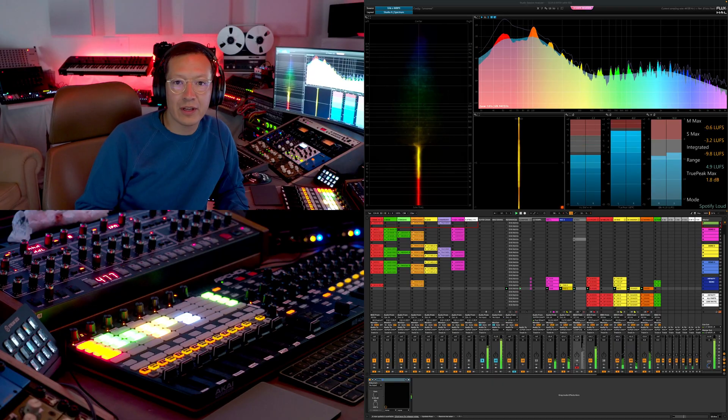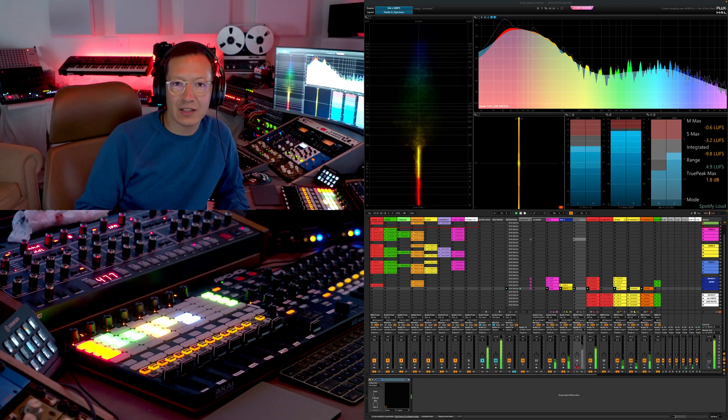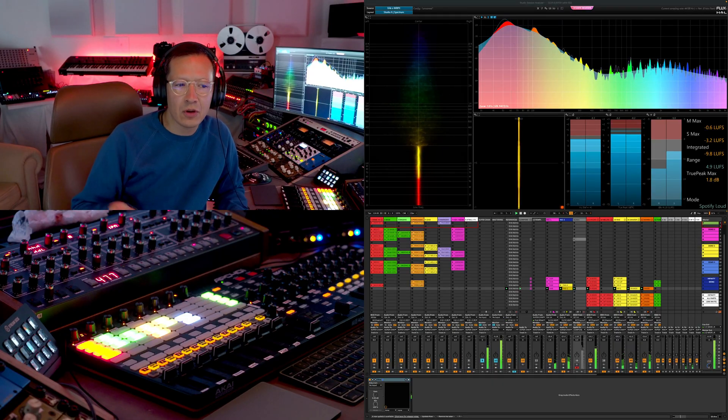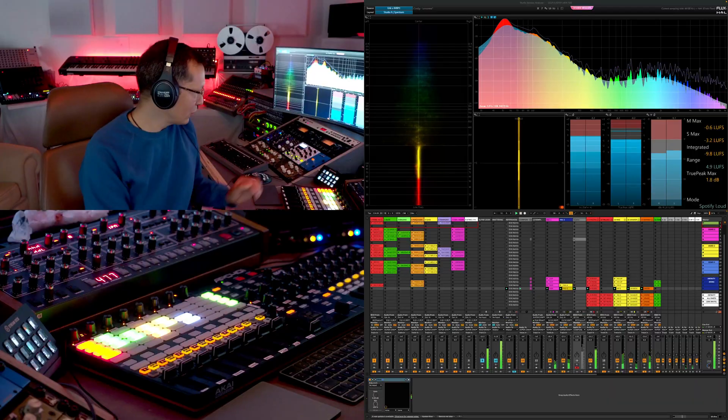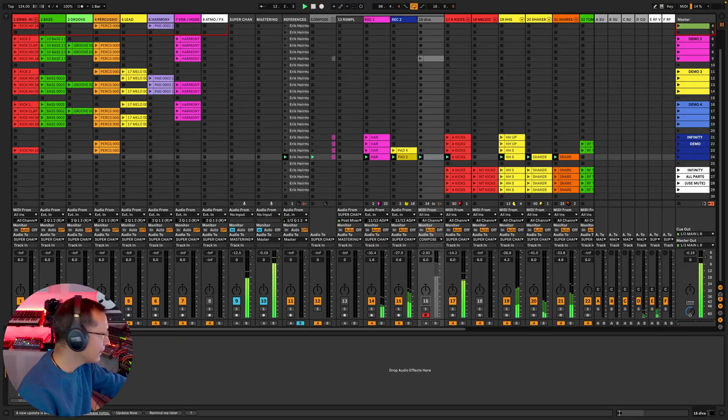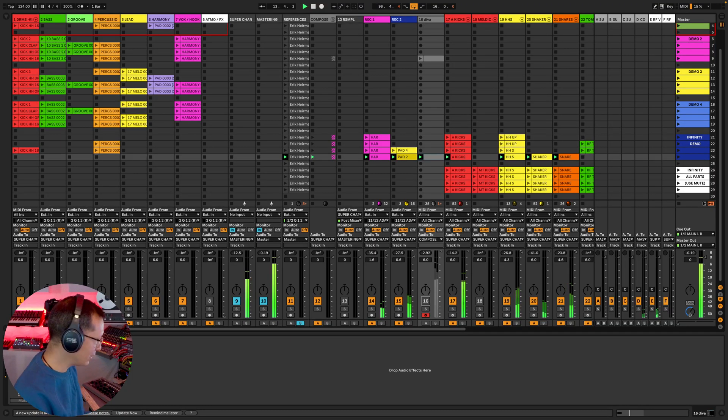So one of the questions that we get asked quite often is how do you compose with the rapid flow template? What's the workflow? So let me show you. It's really very simple.